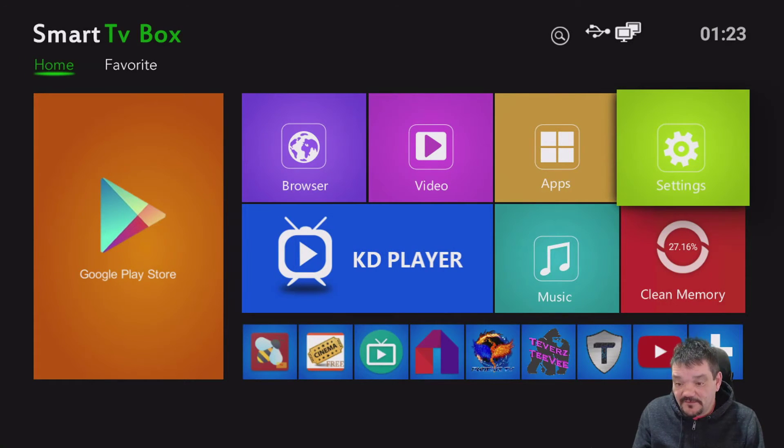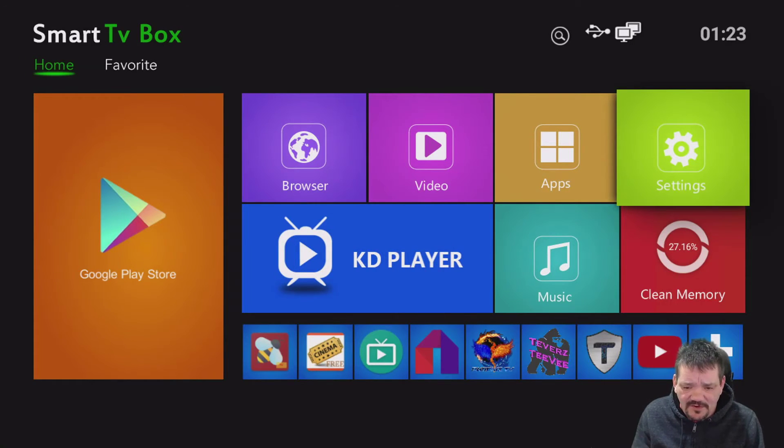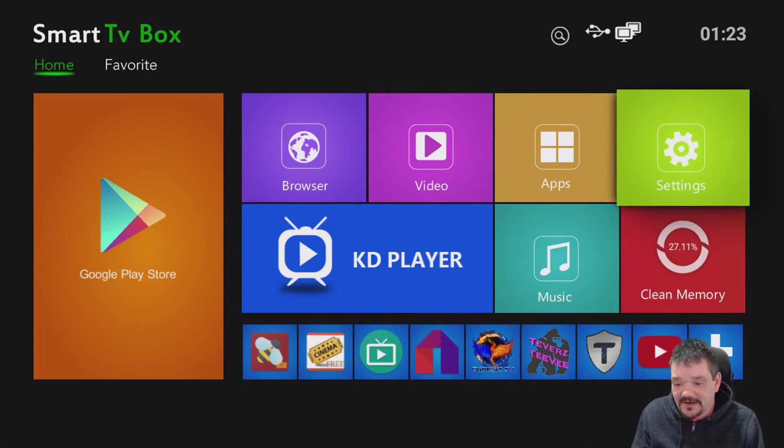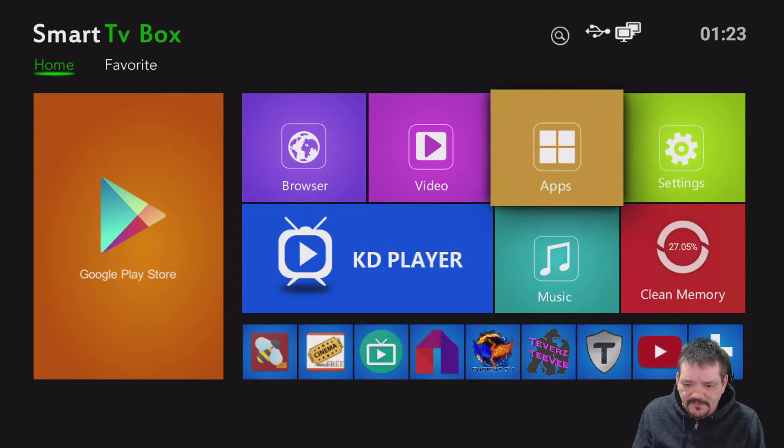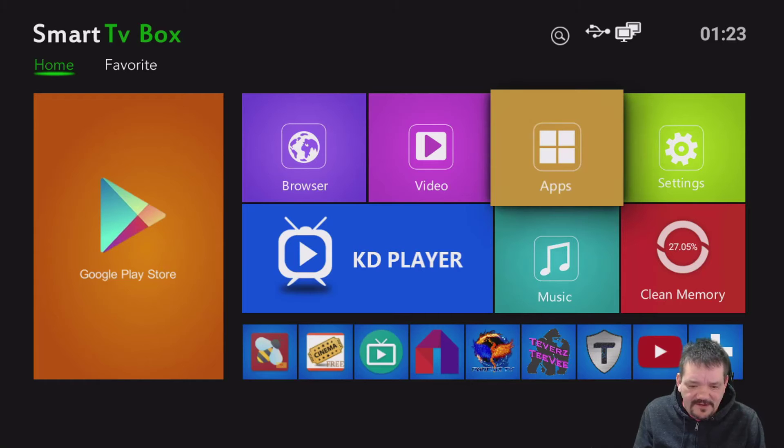The other way, of course, is to install a Google account on here and turn off the Google Play in the account. But basically this is it. It came with Netflix, it came with YouTube, it's got Google Play Store.